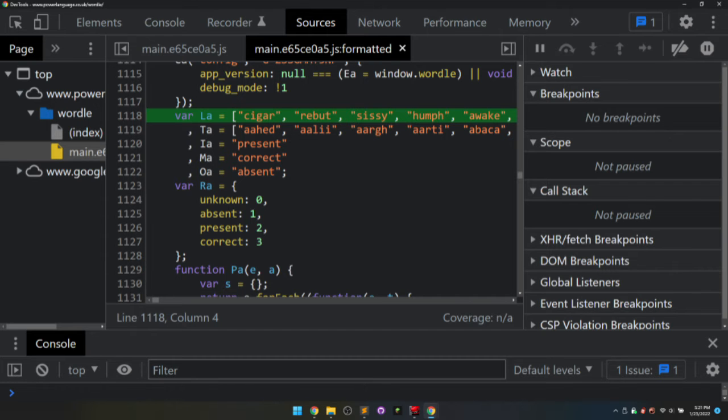While it's interesting to know how to cheat, we know that cheating would completely eliminate any reason to play the game. But we can, if we want, use these arrays of words to determine what are the optimal exploration words to use.